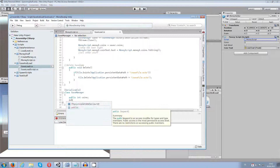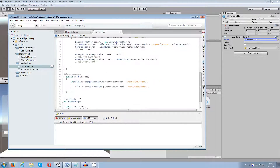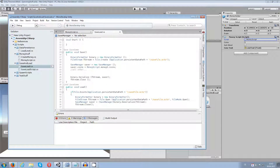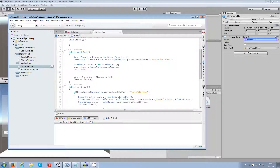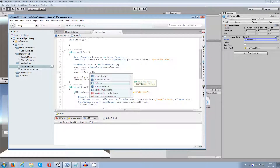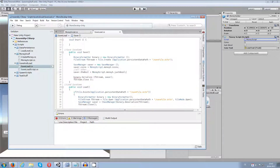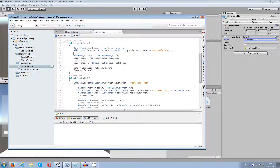In the SaveManager class I add another boolean — I call this one 'theBool'. You can call it whatever you like. In my save function I go over and say saver.theBool, and I set this bool to the money script's bool — so moneyScript.moneyS.justABool — and I set this one to that one when I store it.